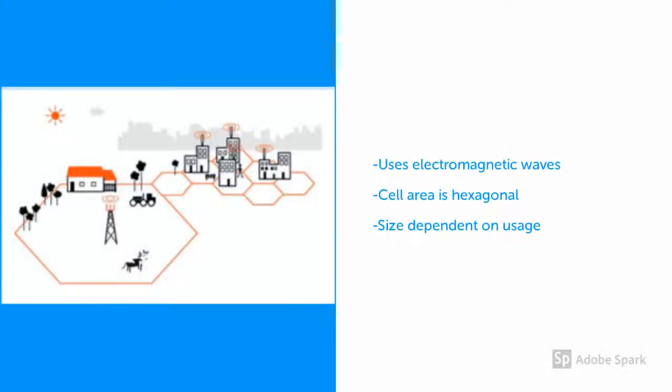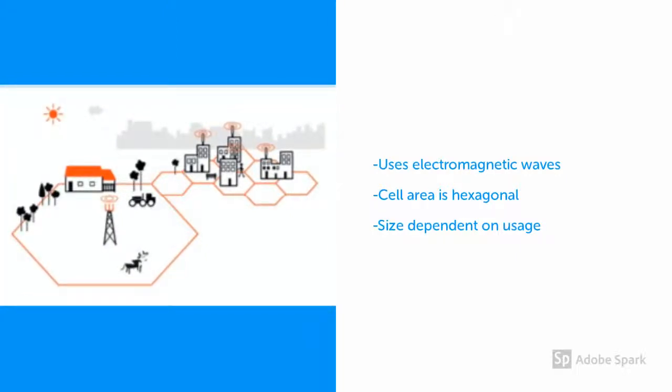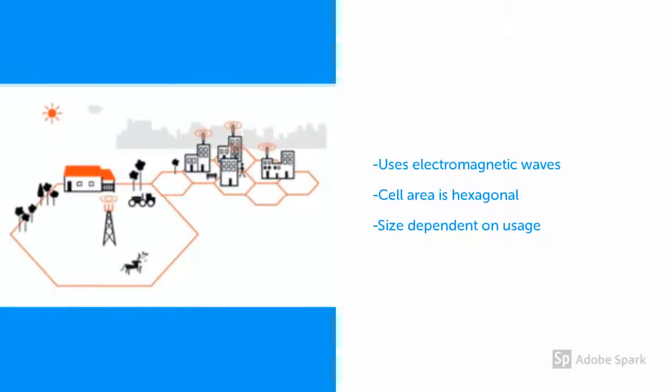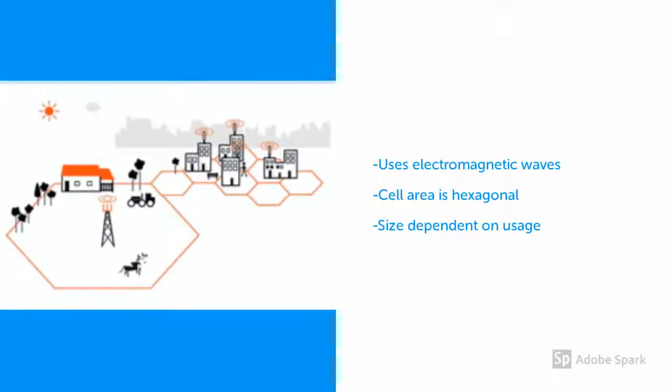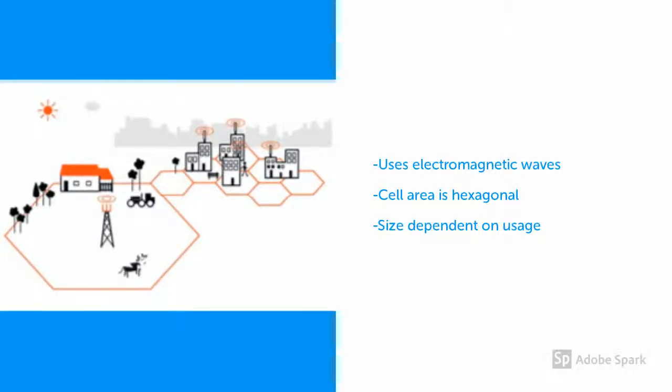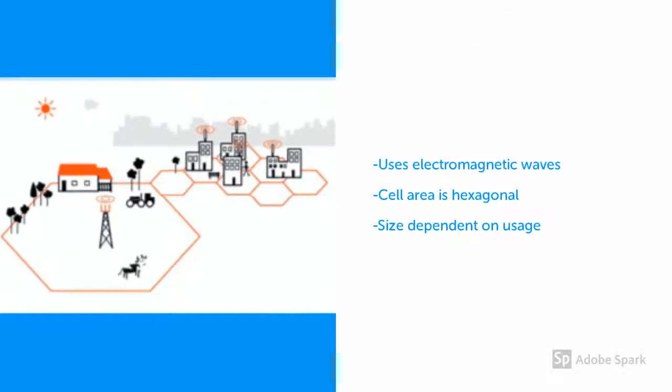Each base station will radiate electromagnetic waves, just like a local radio station or TV station. The areas each base station covers is divided into small hexagonal cells, each cell slightly overlapping each other. The size of the cells can vary from tens of kilometers to just a few kilometers, depending on the amount of mobile usage there is in that area.